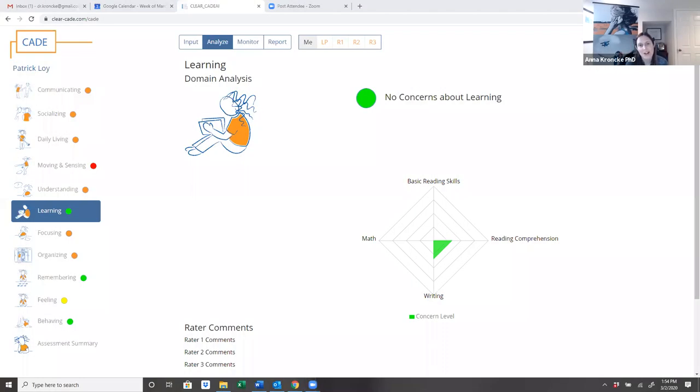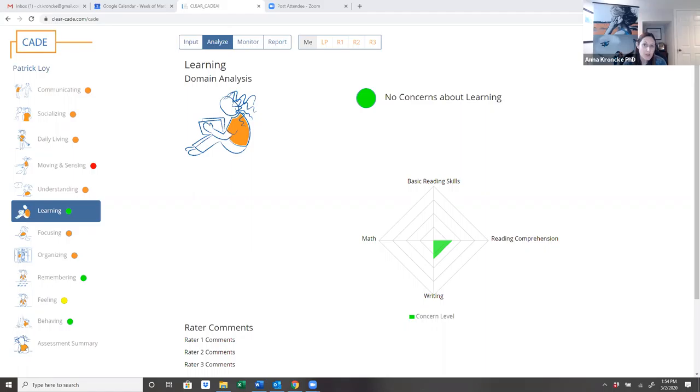I'm Dr. Anna Kroenke. Welcome to Short Tips from CLEAR. Today I want to talk to you about talking to your child about their learning strengths and concerns profile.